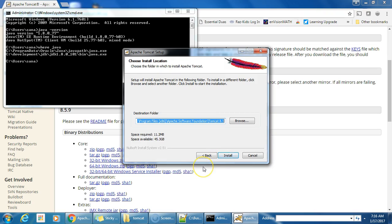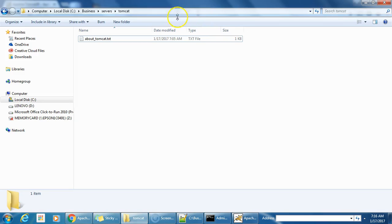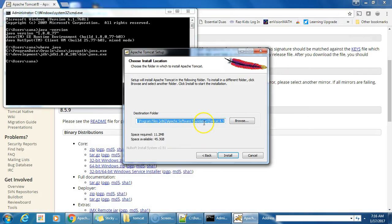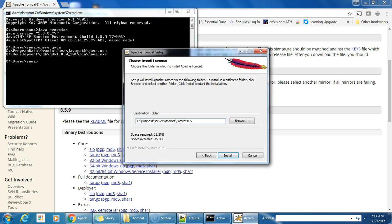Here we need to specify where this Tomcat instance will be installed. You can install it wherever you want on your developer machine. Click Next, then click Install — space required is 11.2 megabytes. Install.